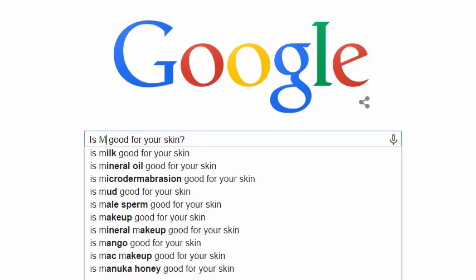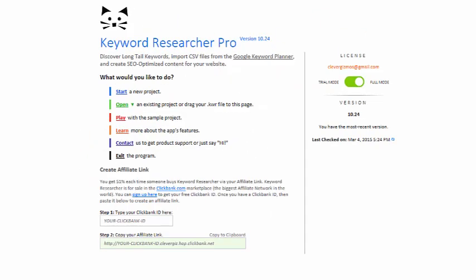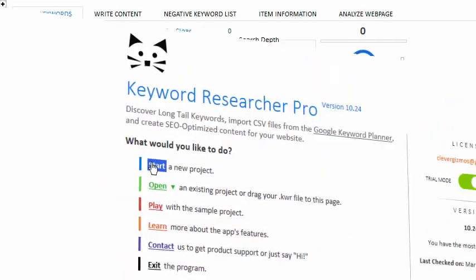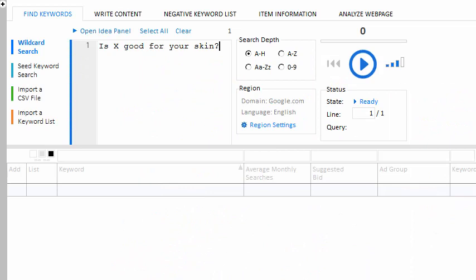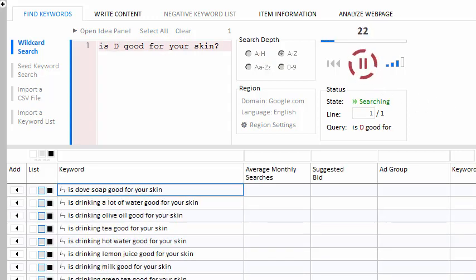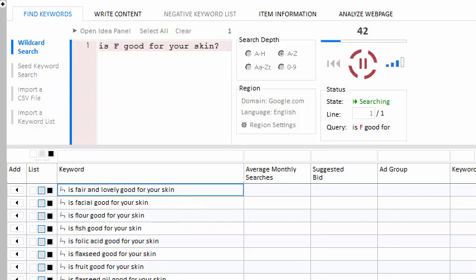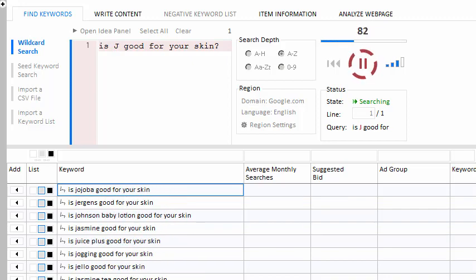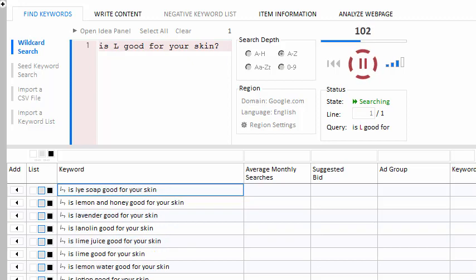So, what if there was a way to save them all? Well, now there is. Keyword Researcher is the best long-tail keyword scraper on the market. Once you type a phrase into the search box, simply put an asterisk at the point where you'd like Google to suggest some related phrases. From there, Keyword Researcher takes over — it replaces your asterisk with each letter of the alphabet and saves the response from Google, allowing you to harvest thousands of long-tail keywords in minutes.